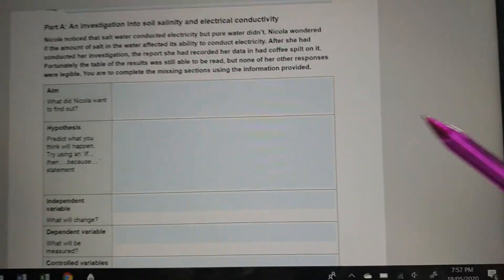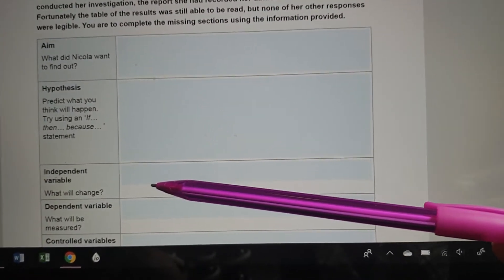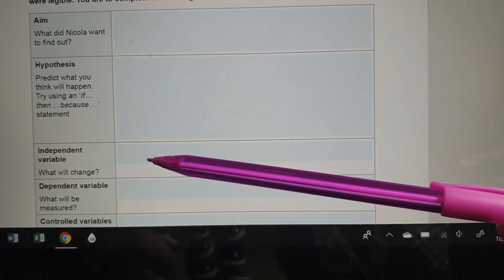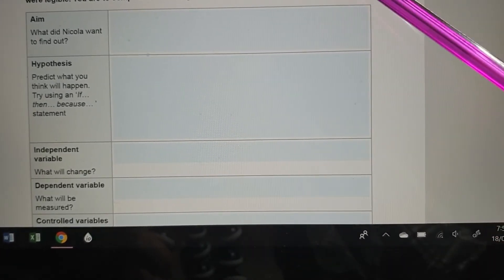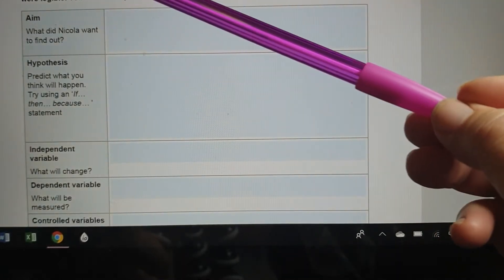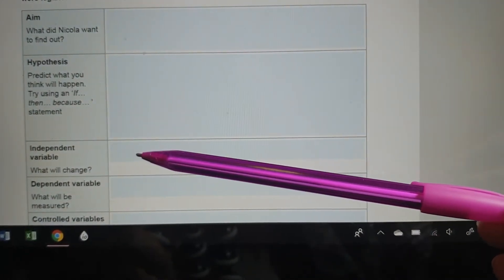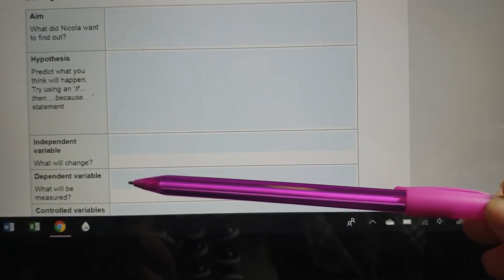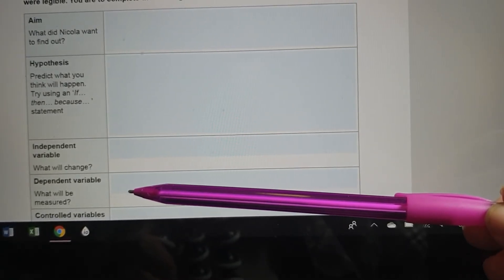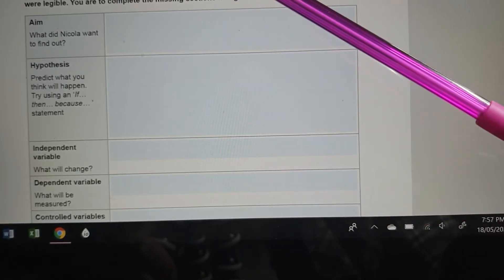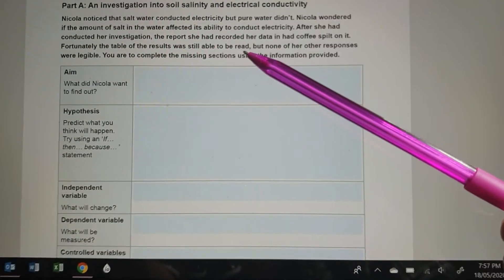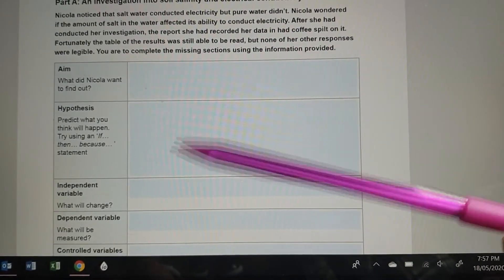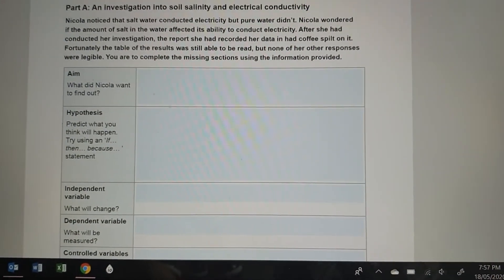The independent variable is the thing that the person who's doing the experiment changes. So what's Nicola going to change? She's going to change the amount of salt in the water. So that's going to be the independent variable. The dependent variable is the thing that she's measuring the effect on. So she's going to measure how much electricity the solution can conduct. So the conductivity is going to be the dependent variable.